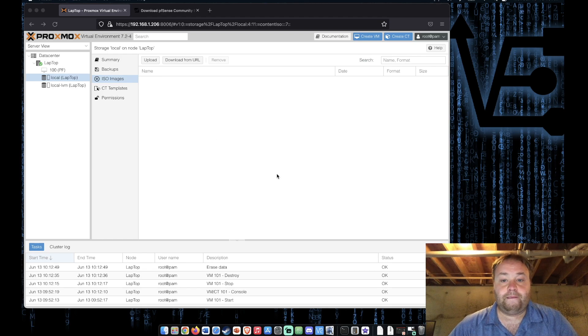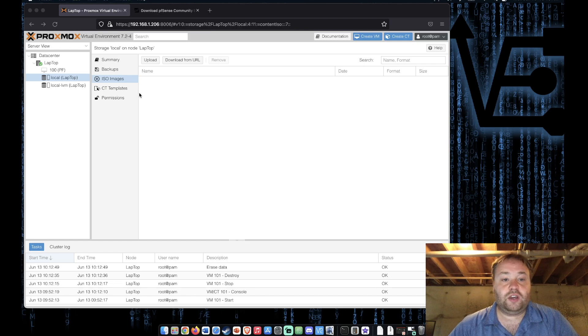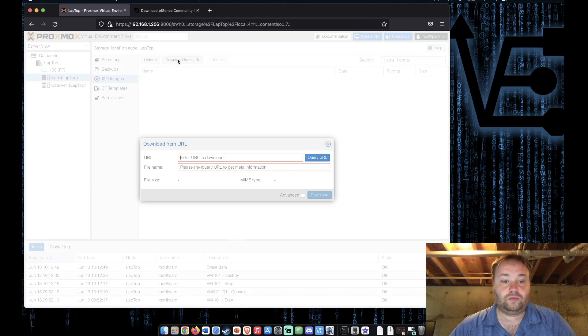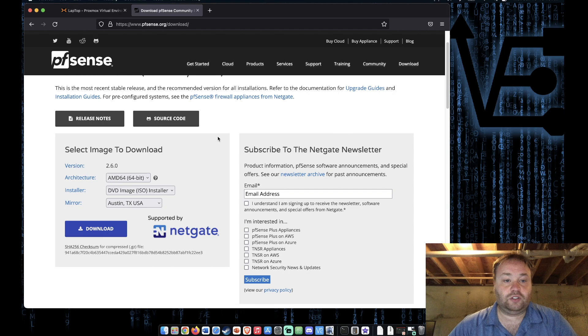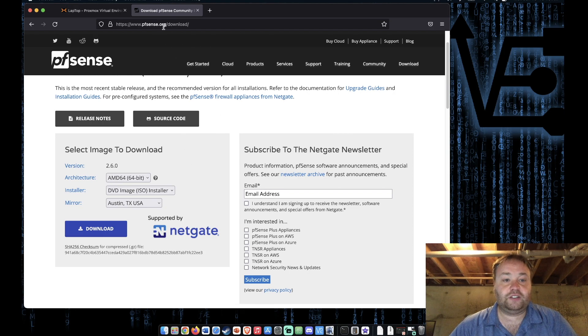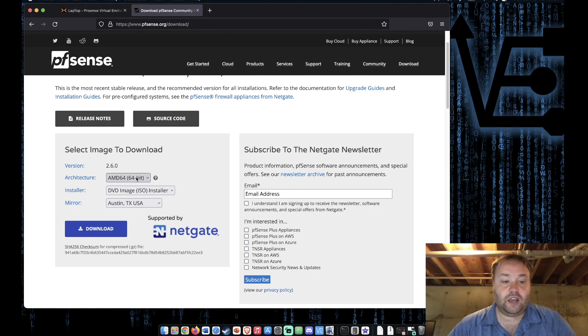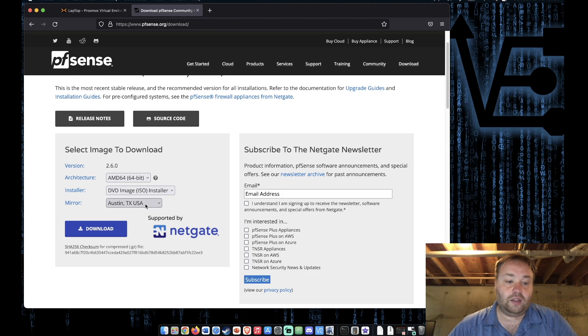So first things first let's look at what happens if we try the direct download feature. So here's the pfSense install site or download site at pfsense.org/download. I've selected the AMD 64-bit image, the ISO, and the mirror location.